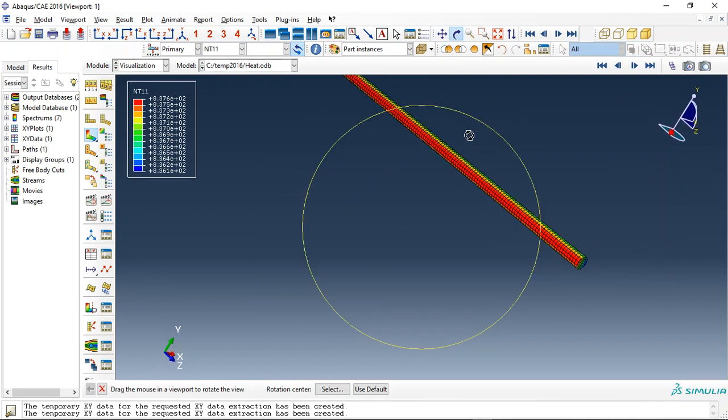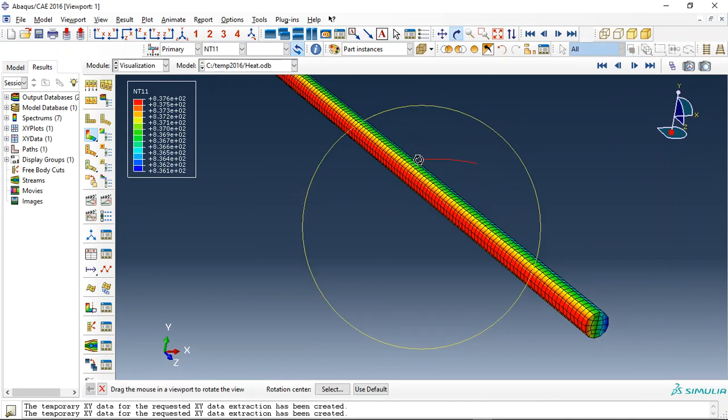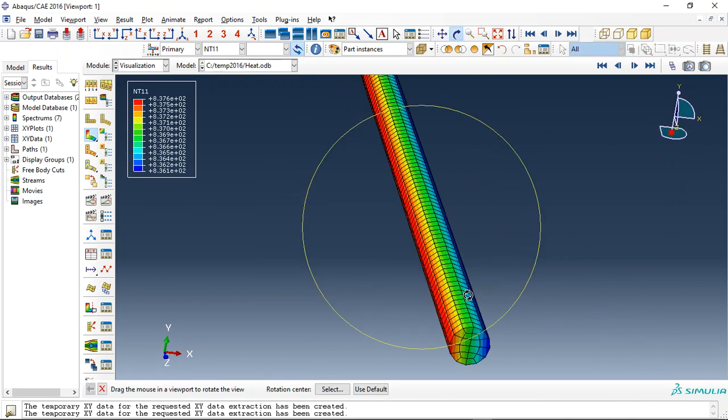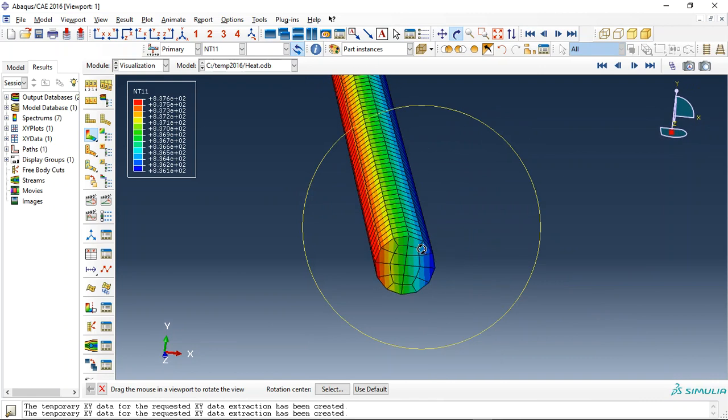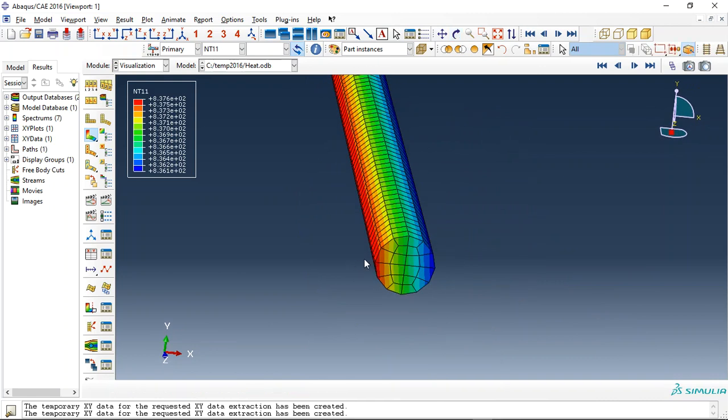And also we can check the steel wall. See, the maximum temperature happen at this side because of the fire penetration. And here in the middle is a minimum value. This is 836 degrees and the maximum is 838 degrees, two degrees difference between two sides of the steel bar.